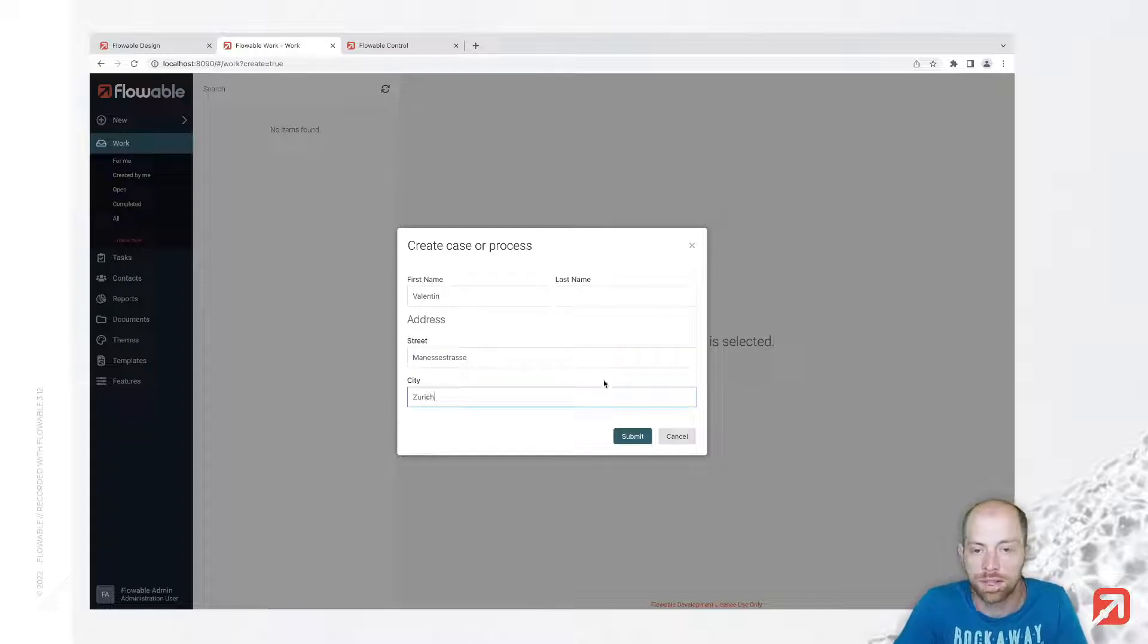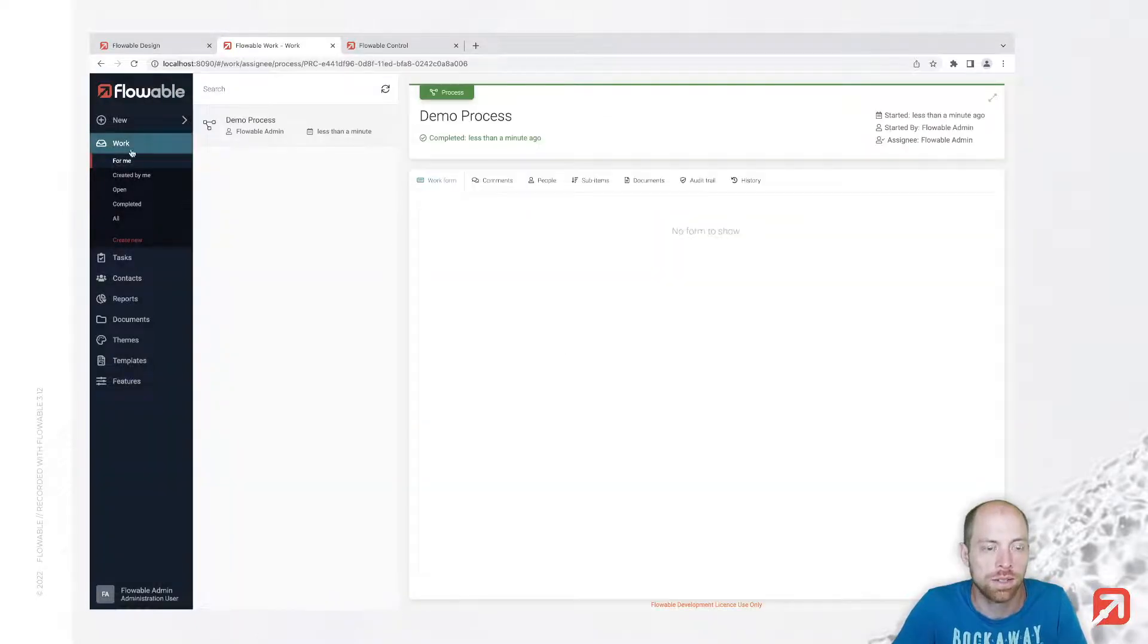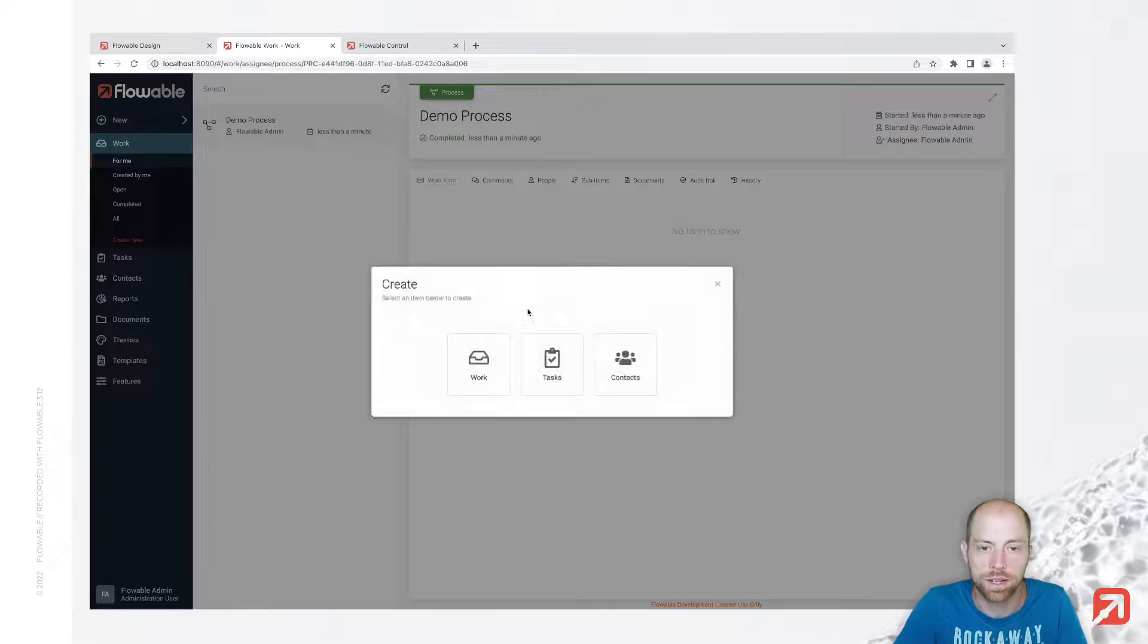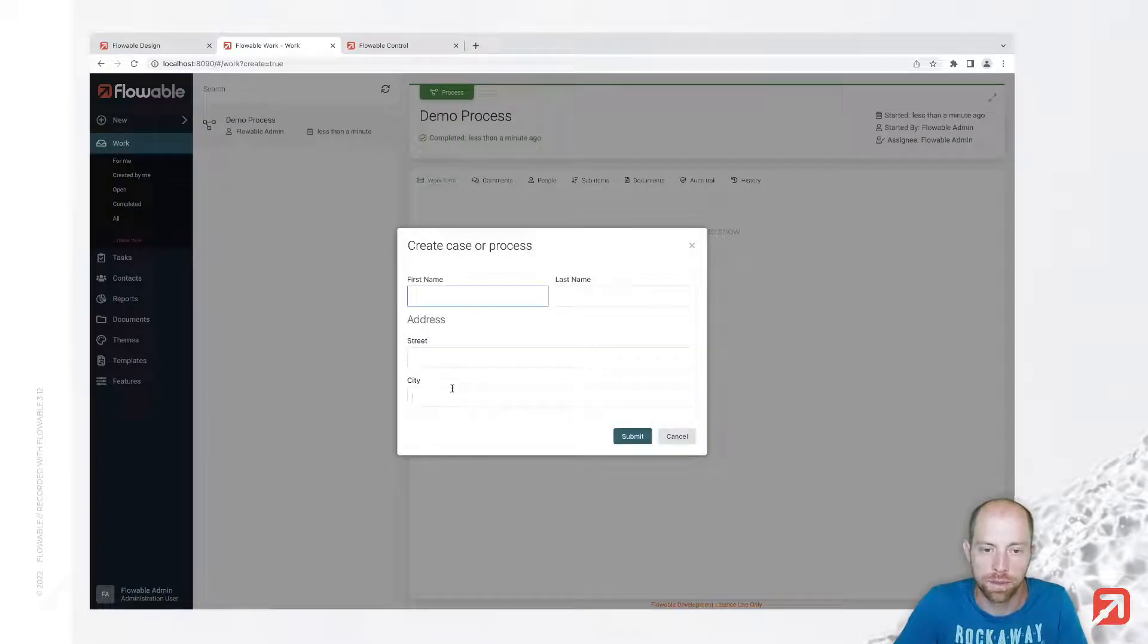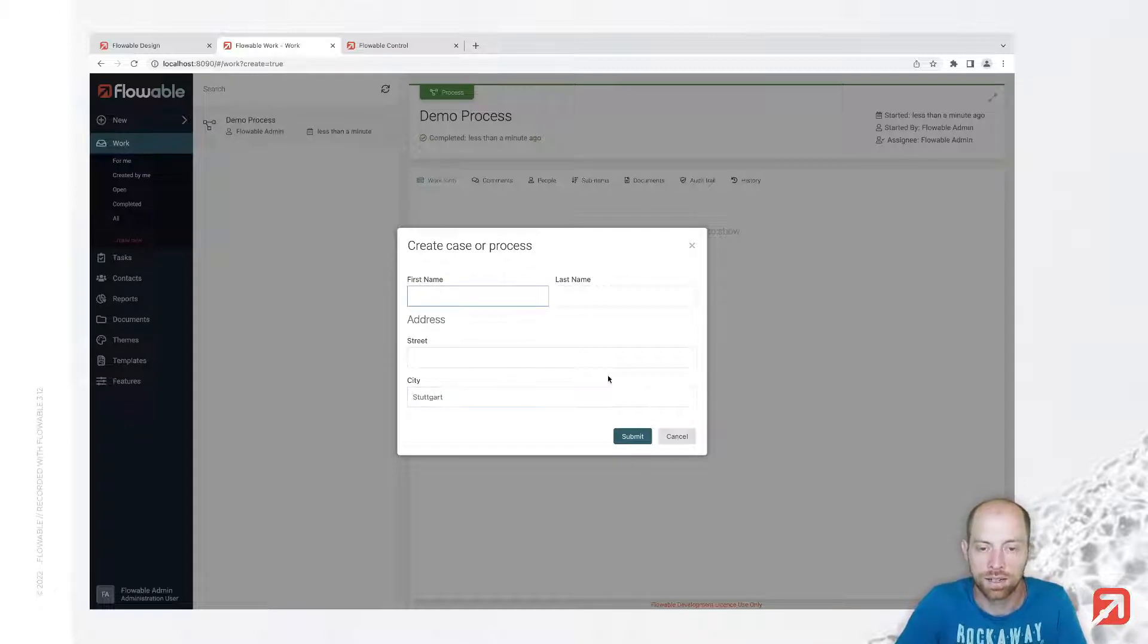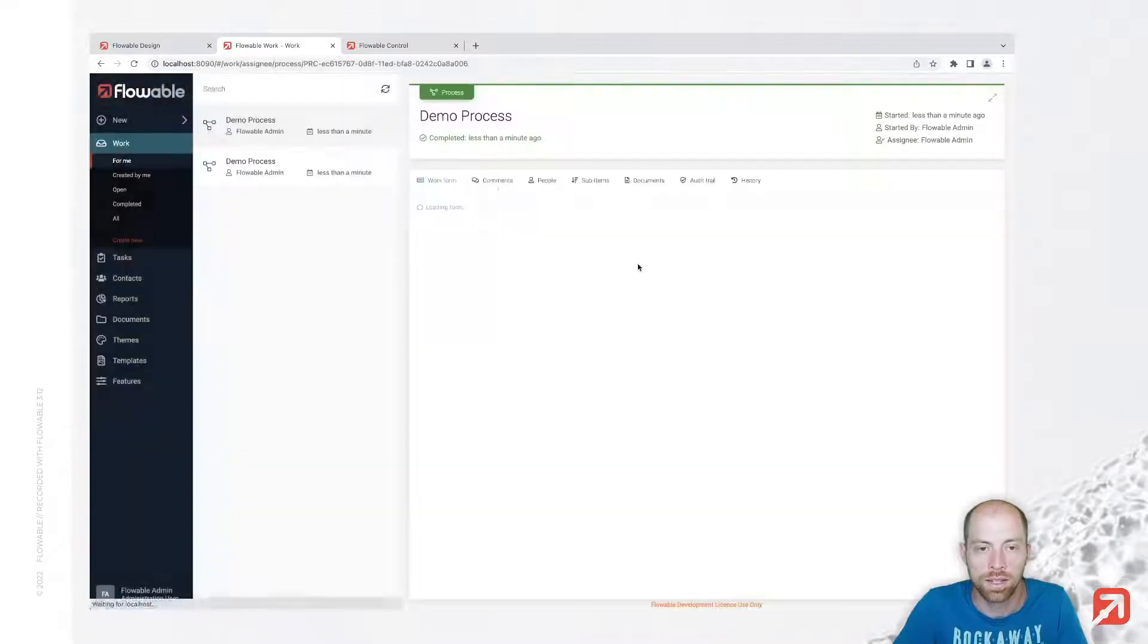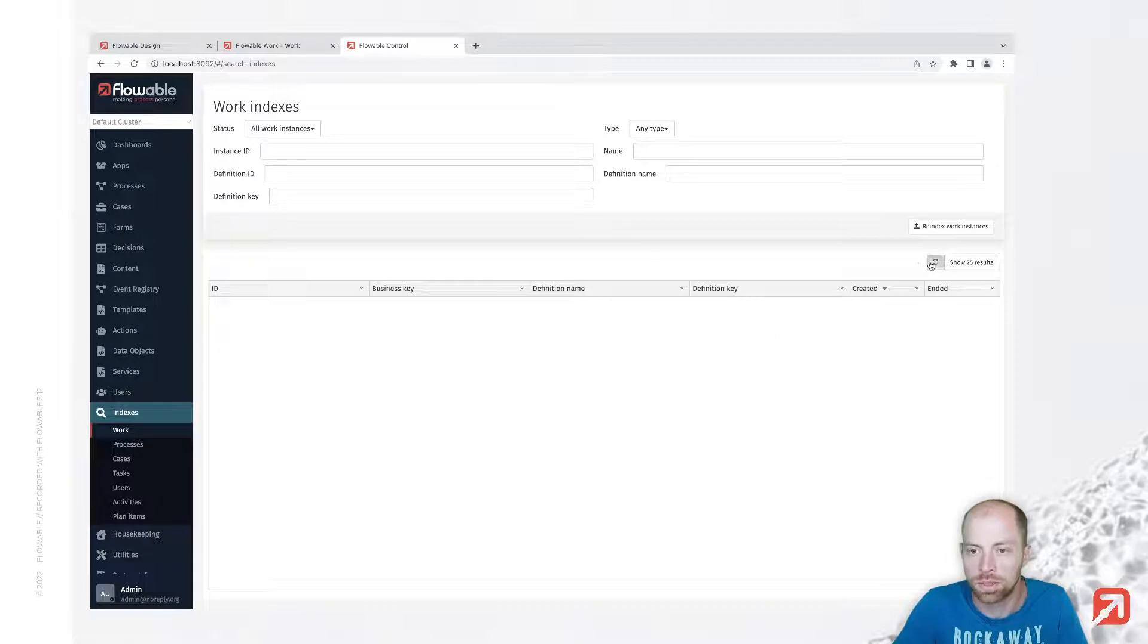I create one like this and I create another one where we also say here maybe a city Stuttgart and another name, so let's say that's Tom, and I have now two processes.